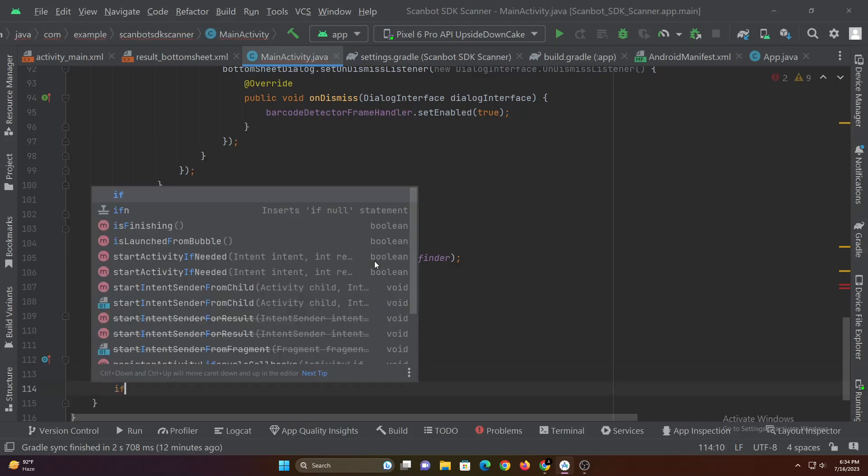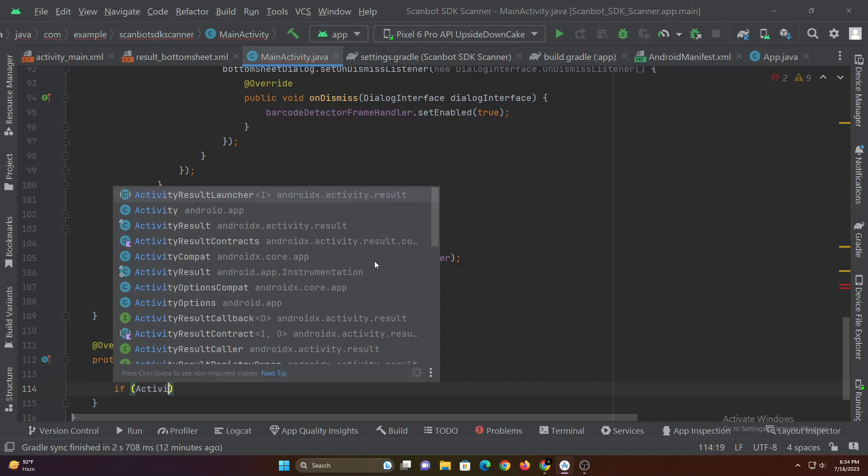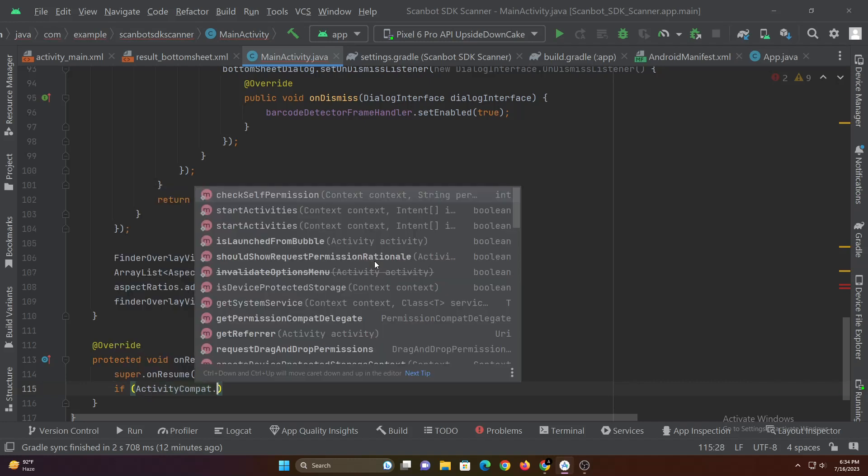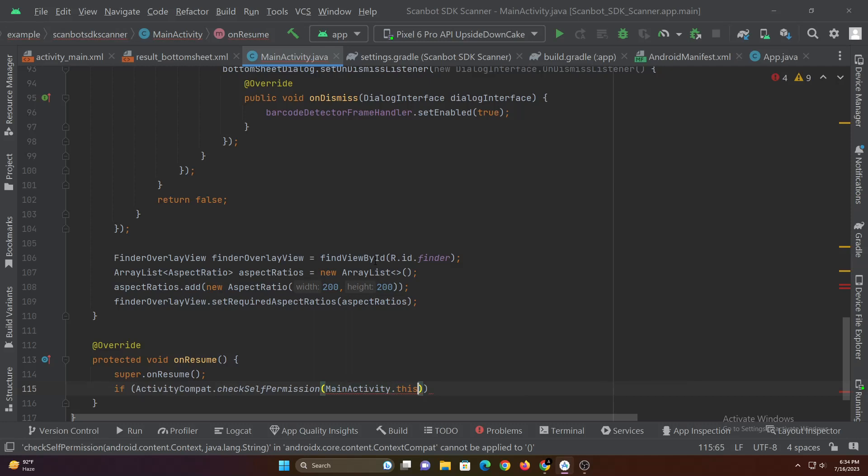In the on resume method let's add permission check. If the camera permission is not granted, then let's request the camera permission using activity result launcher.